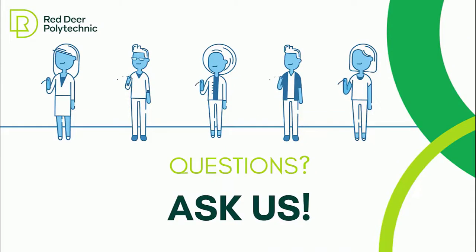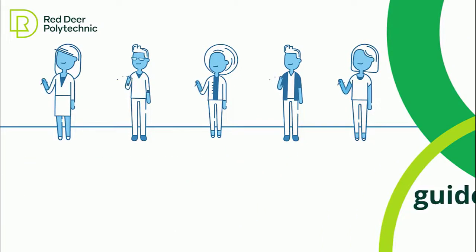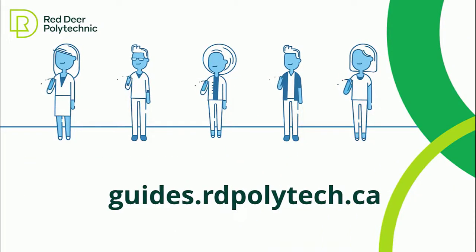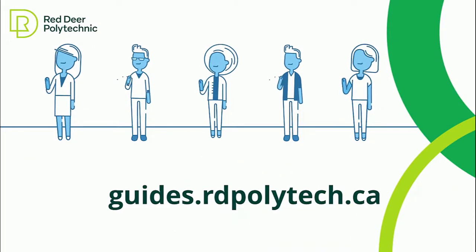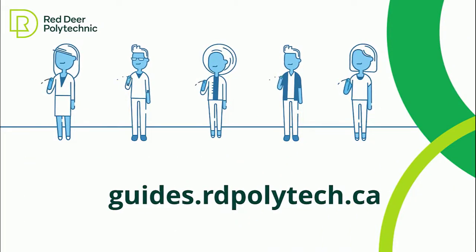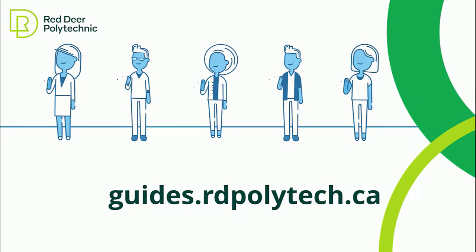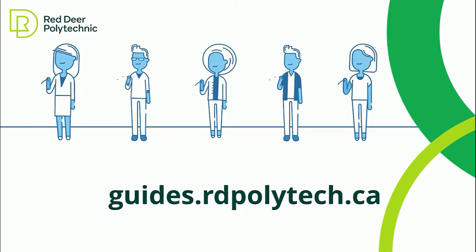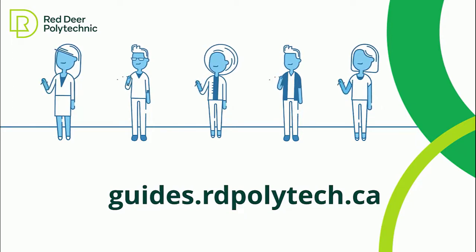If you have any questions, you can ask us at the library. Our contact information is online at guides.rdpolytech.ca. Hope to see you soon!